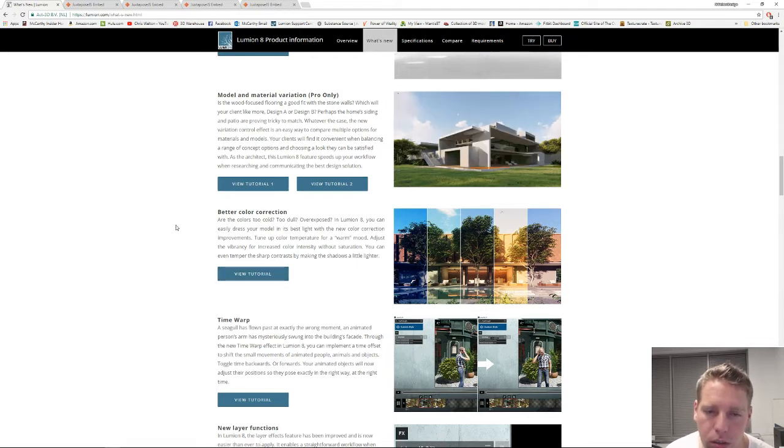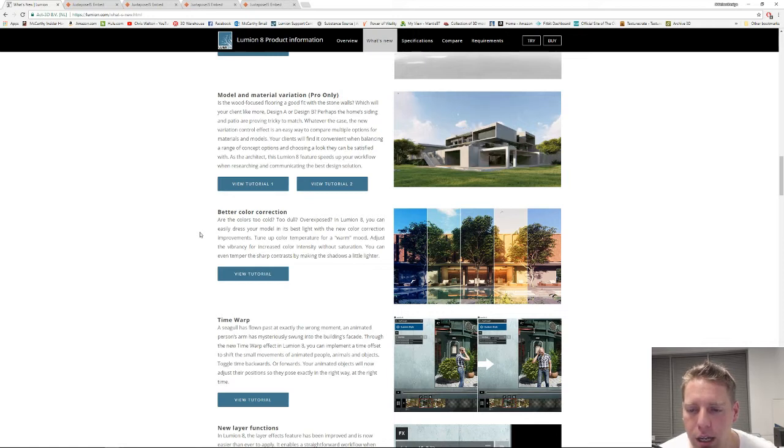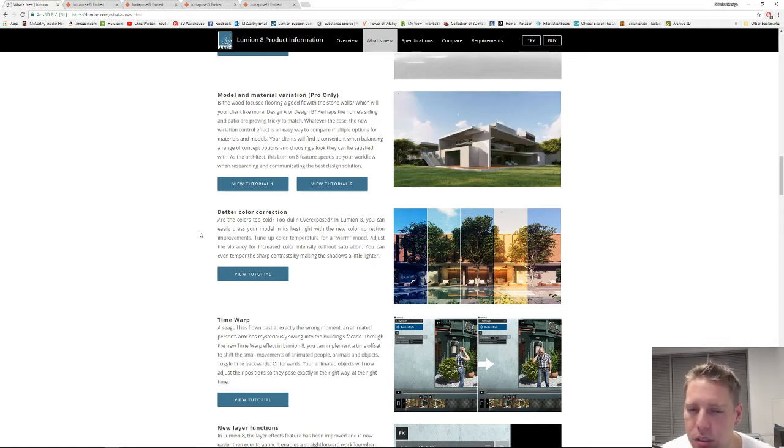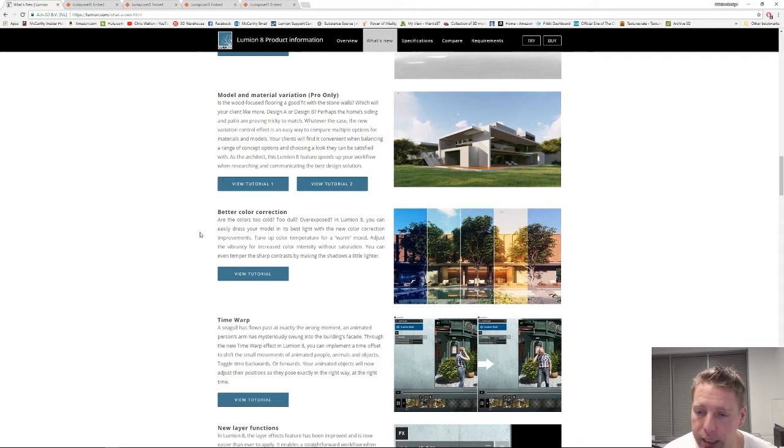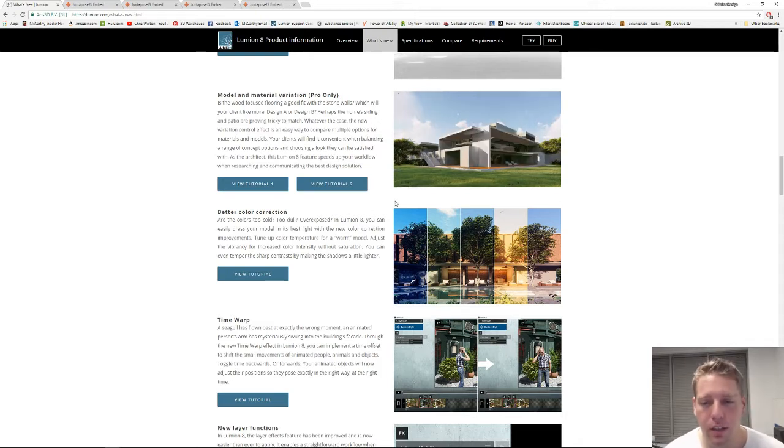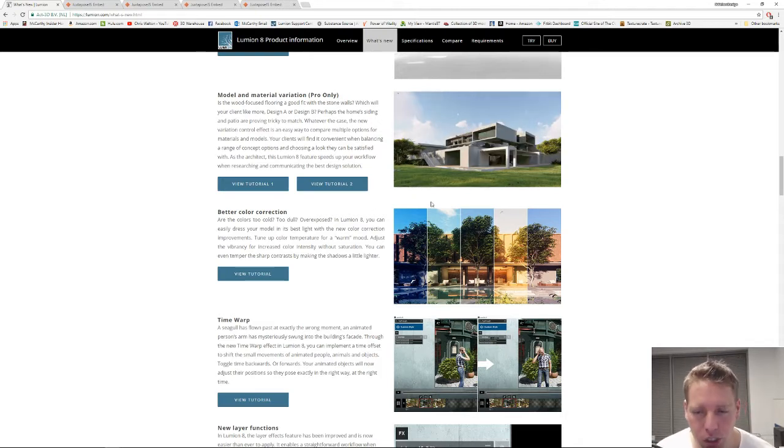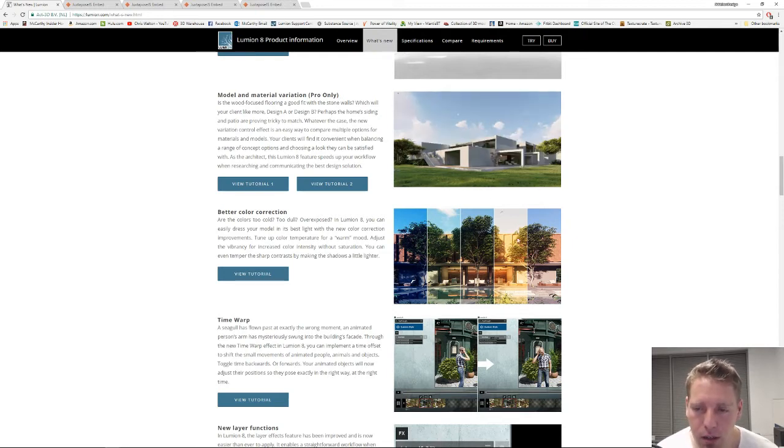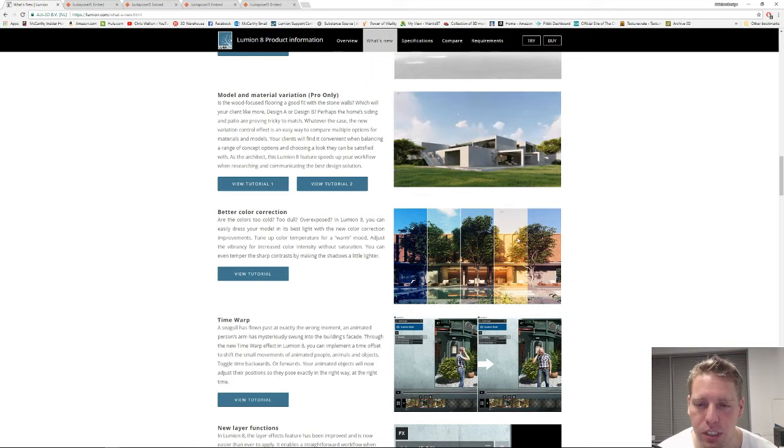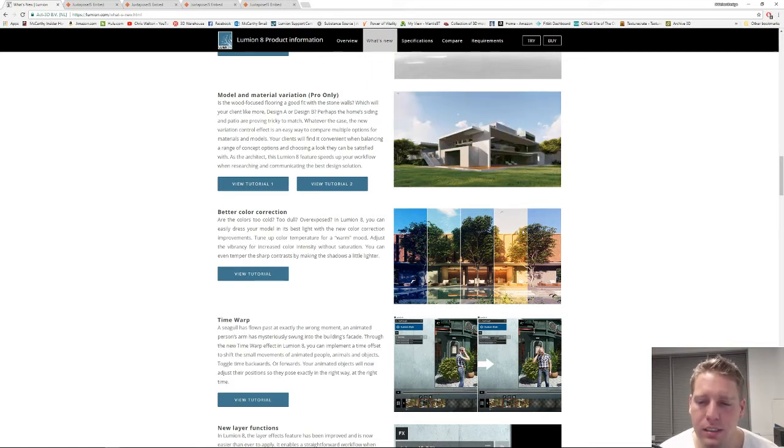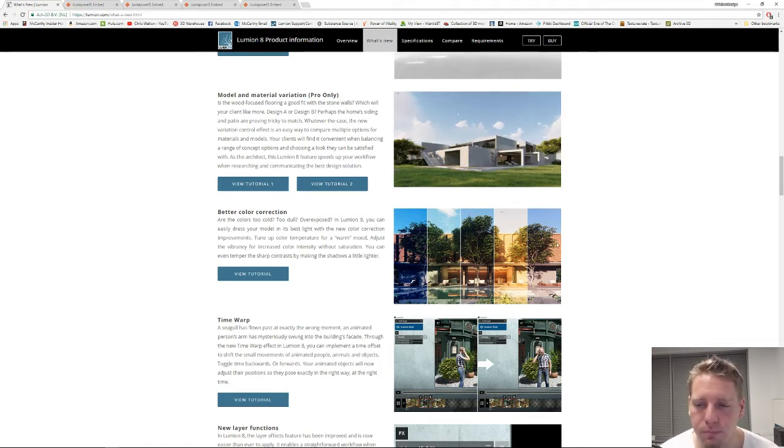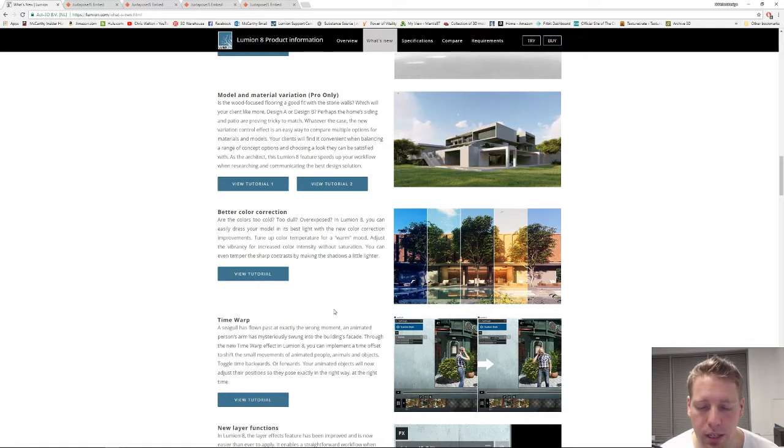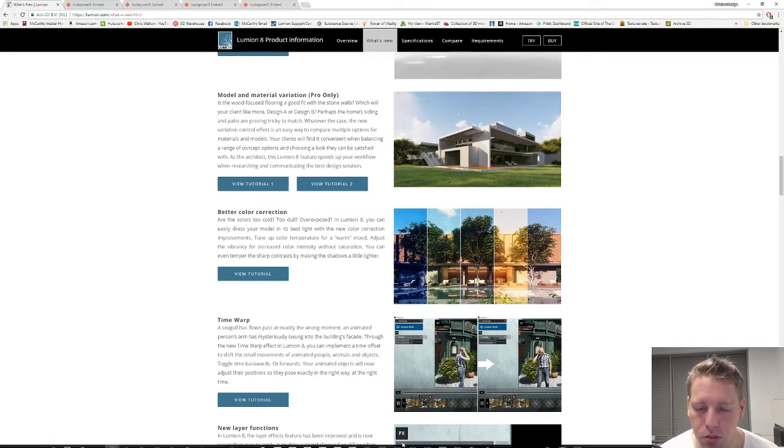Color correction is an effect that has been there before. What they've done is added two sliders and we're going to play with those. One of them that's really exciting is the temperature slider. You're looking here they have a really cool shot of the different temperature variations you can add into your scene now to really play with the mood.